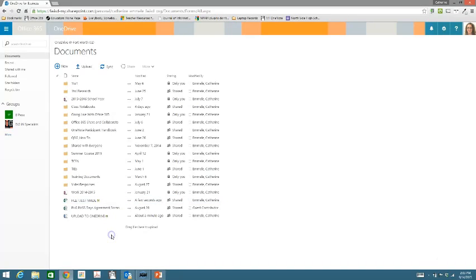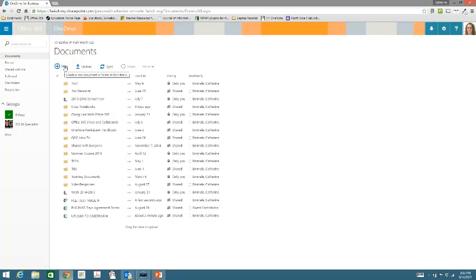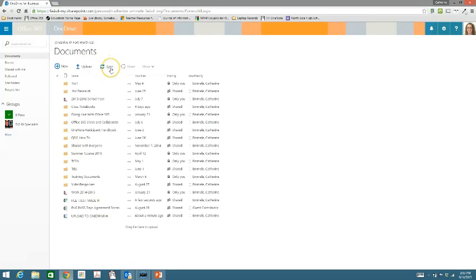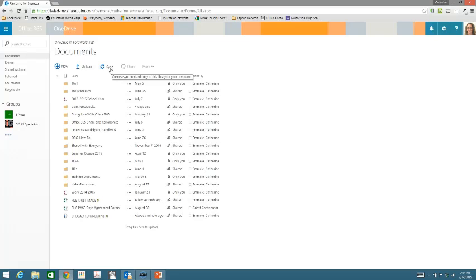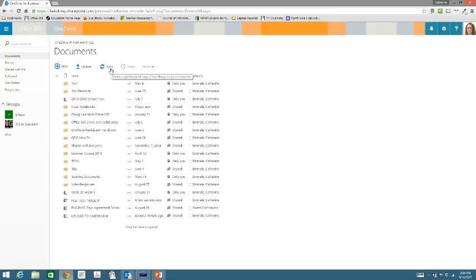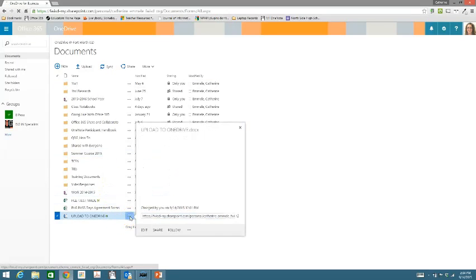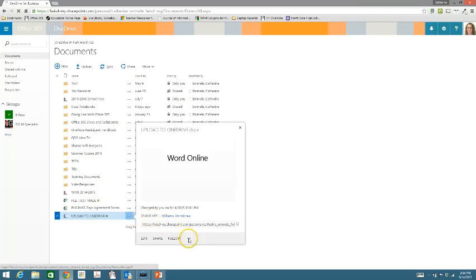The last thing I want to show you is called the sync feature. We've created a new document in our OneDrive, we've uploaded to our OneDrive. Now we're going to sync. What sync is going to let us do is when I click that button, it's going to create a folder on my computer called OneDrive for Business. That folder is going to let me put documents into it and any document I put in that folder is going to automatically upload into my OneDrive. So to show you what that looks like, let me go ahead and delete this upload to OneDrive.